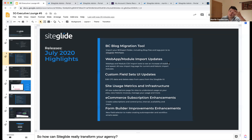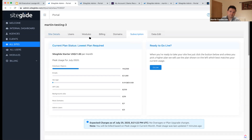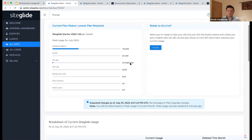The first thing I'm going to look at is the usage metrics. On any of your sites, you now have a new subscription tab. If the site's not live, it looks like this — while you're building the site out, you can see how much usage you're using, and you can also go live from here.